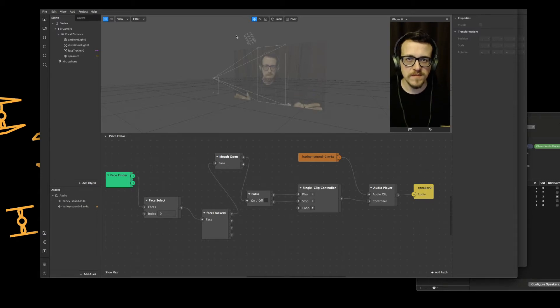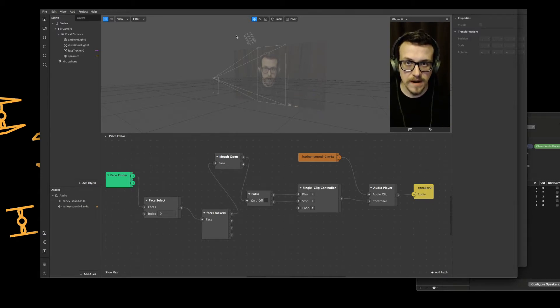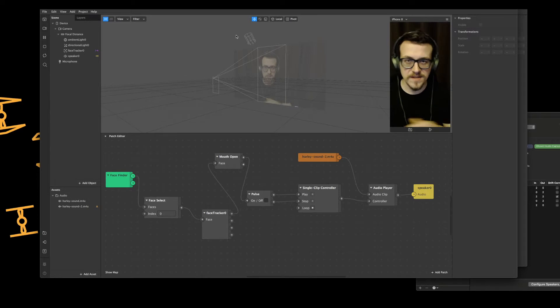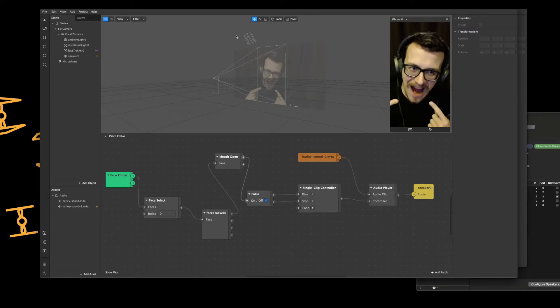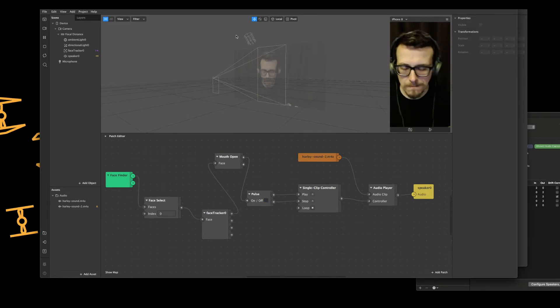Hi and welcome back to a 5-minute guide. Today I'll be looking at Spark AR and activating a sound with my mouth.